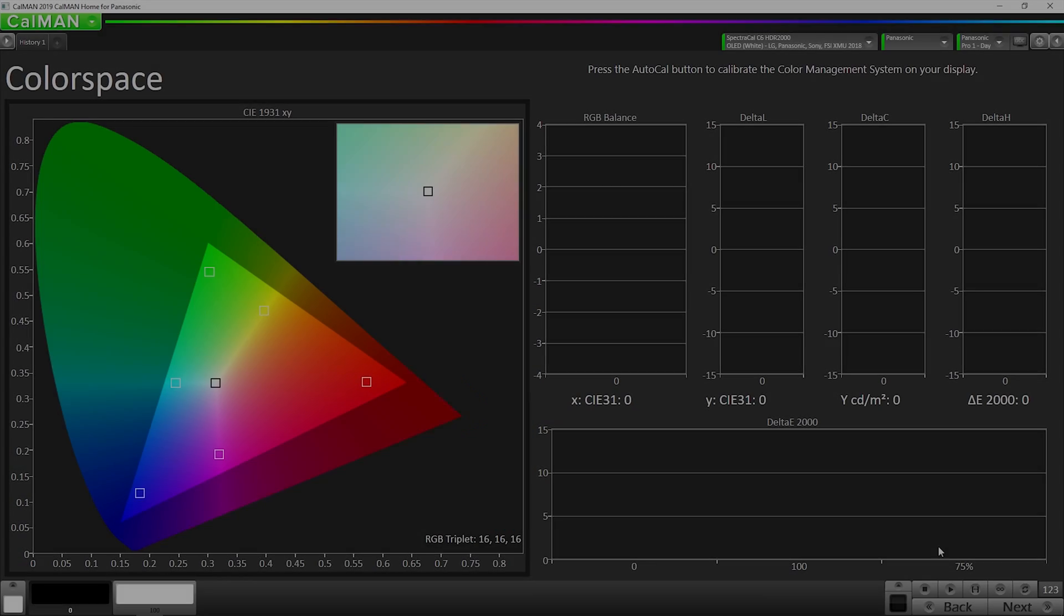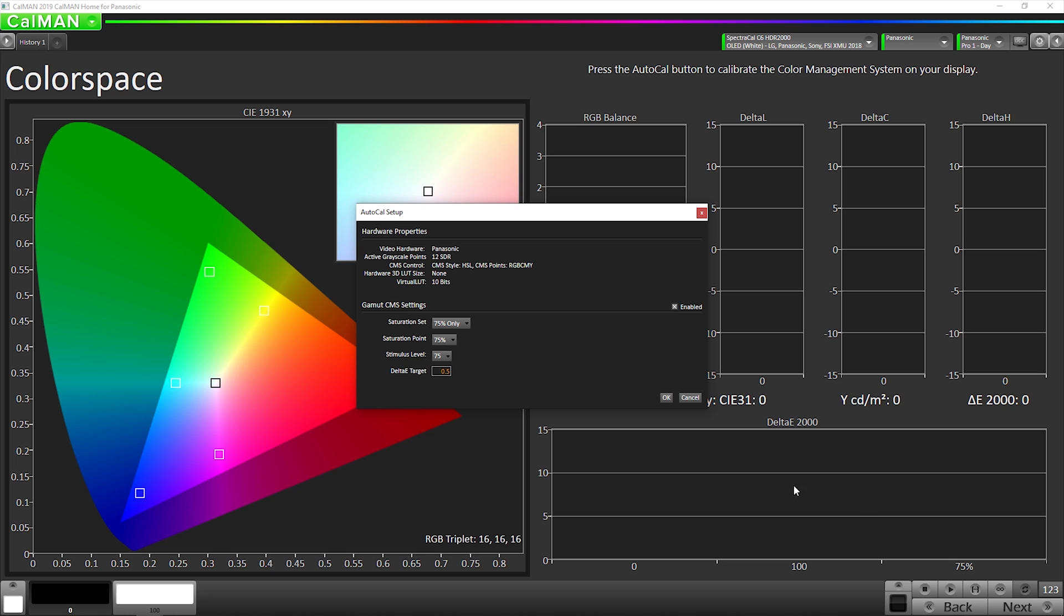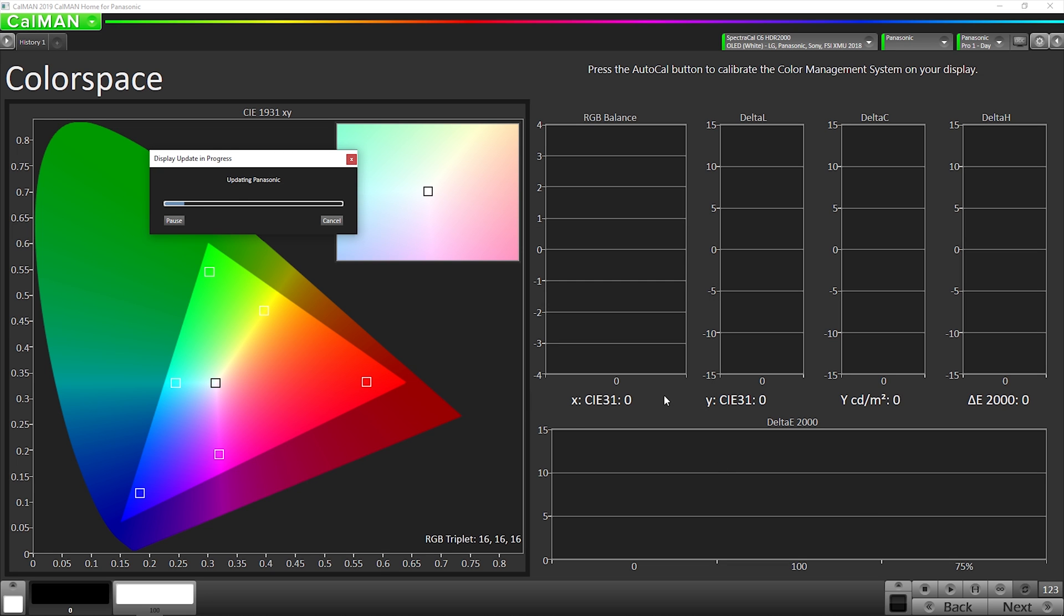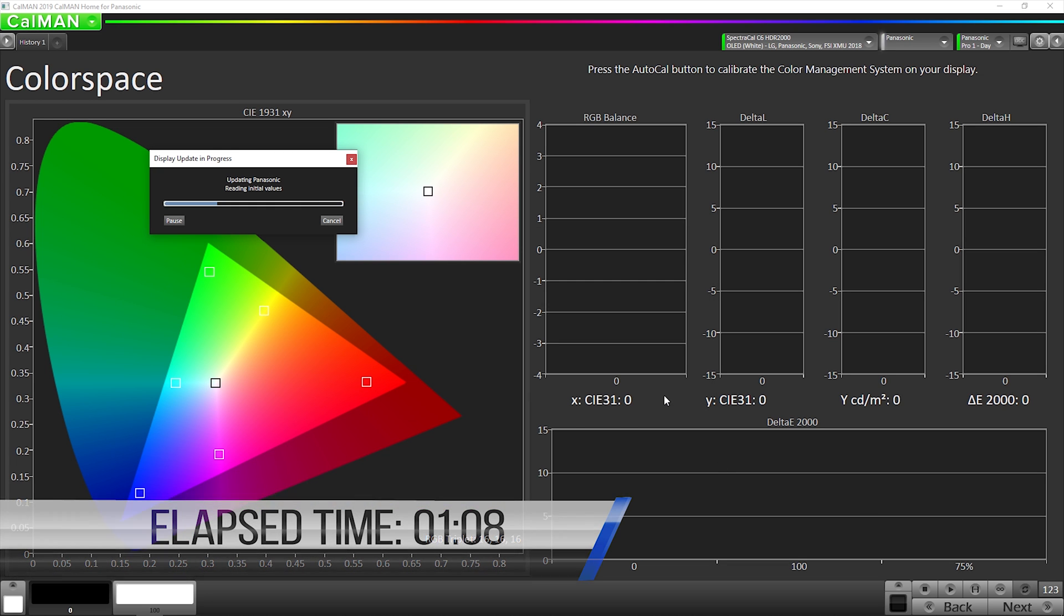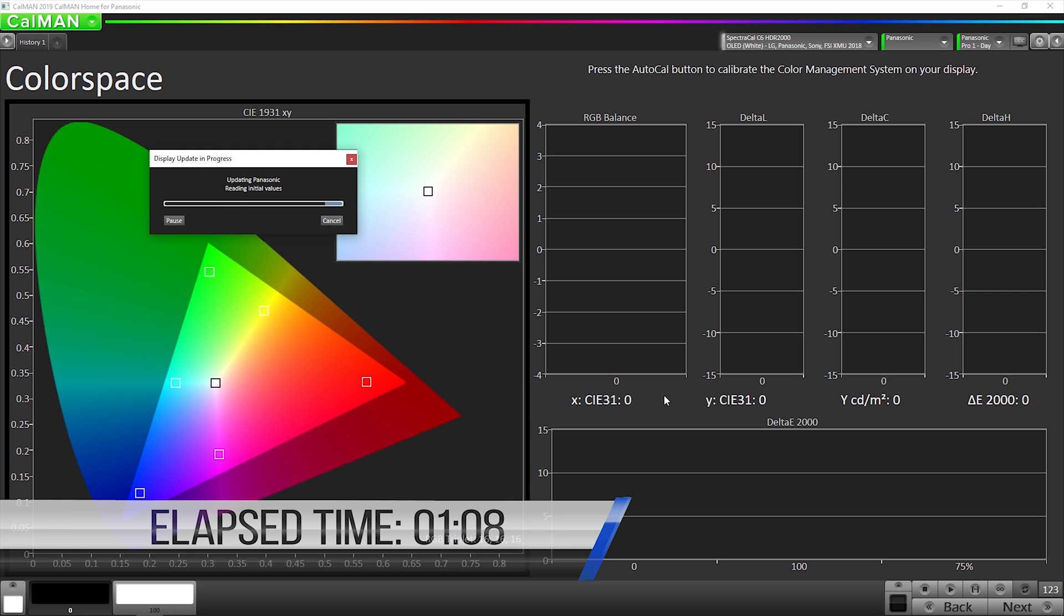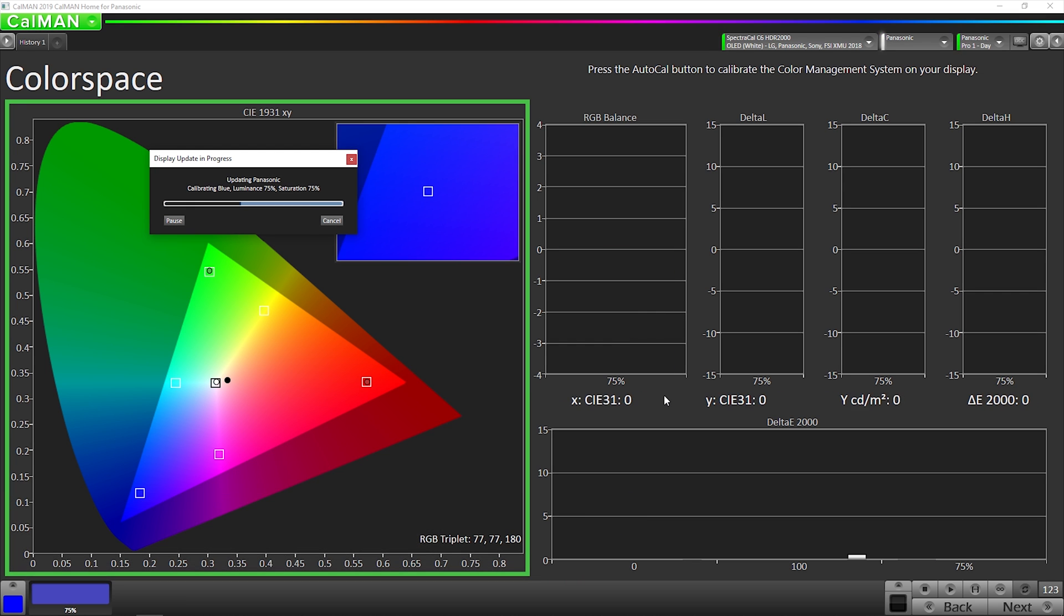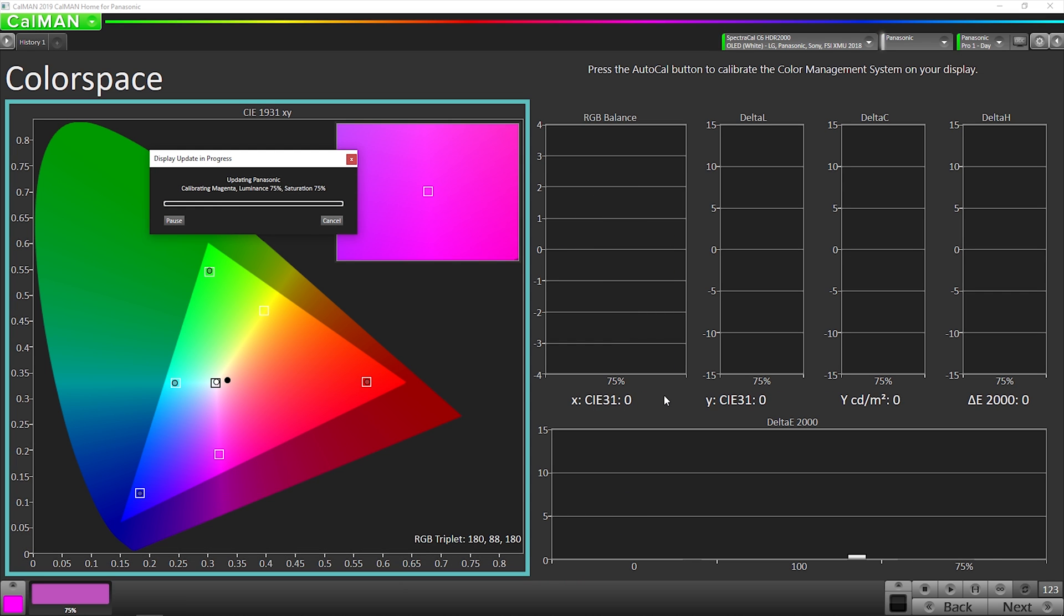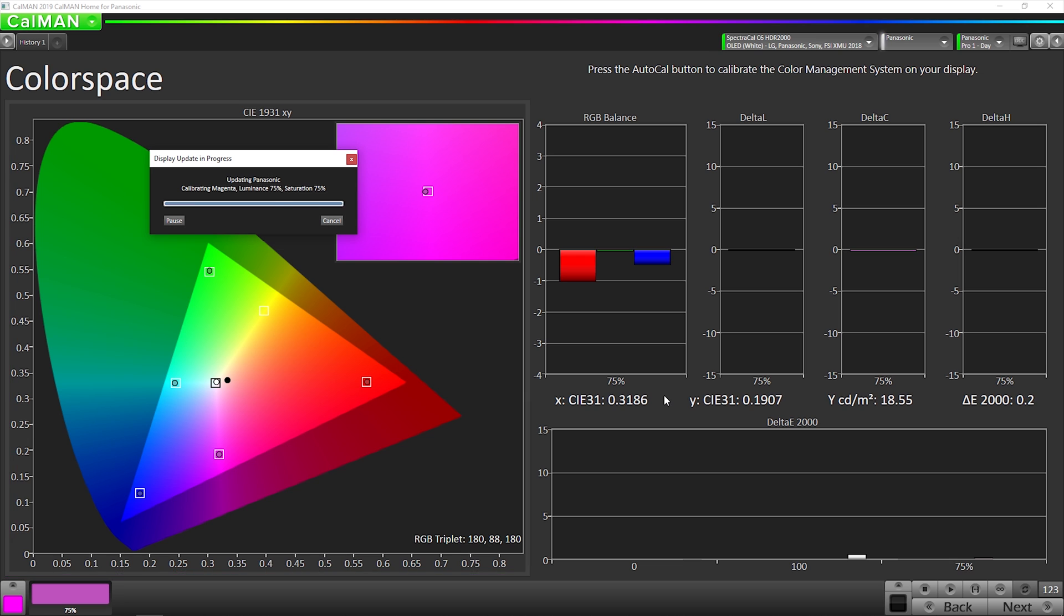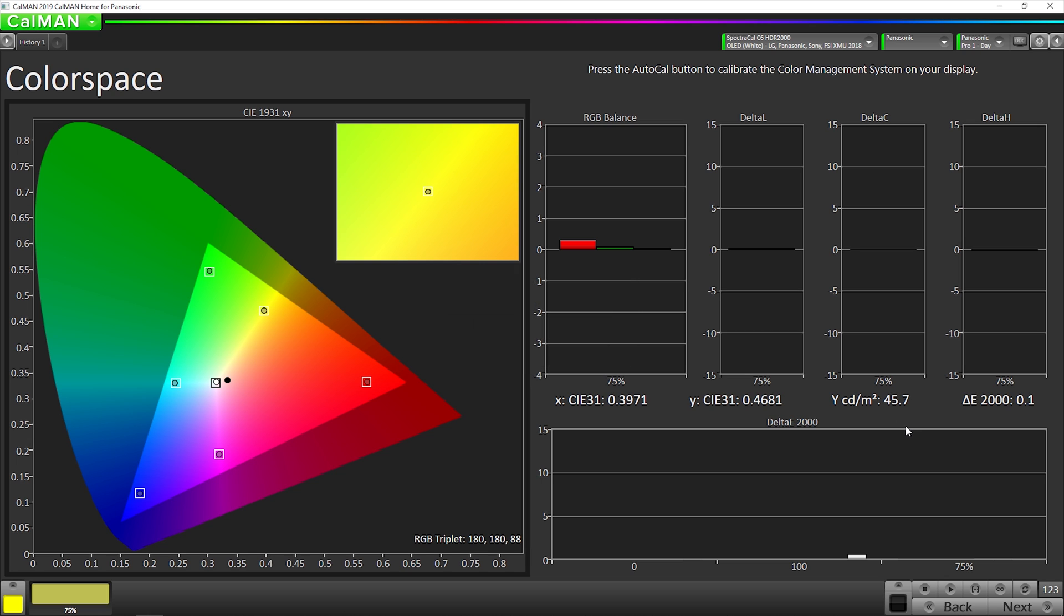Now it's time to auto cal the color gamut. So we're going to hit our auto cal button again, then hit okay. Our color gamut auto cal is complete. On to the next step.